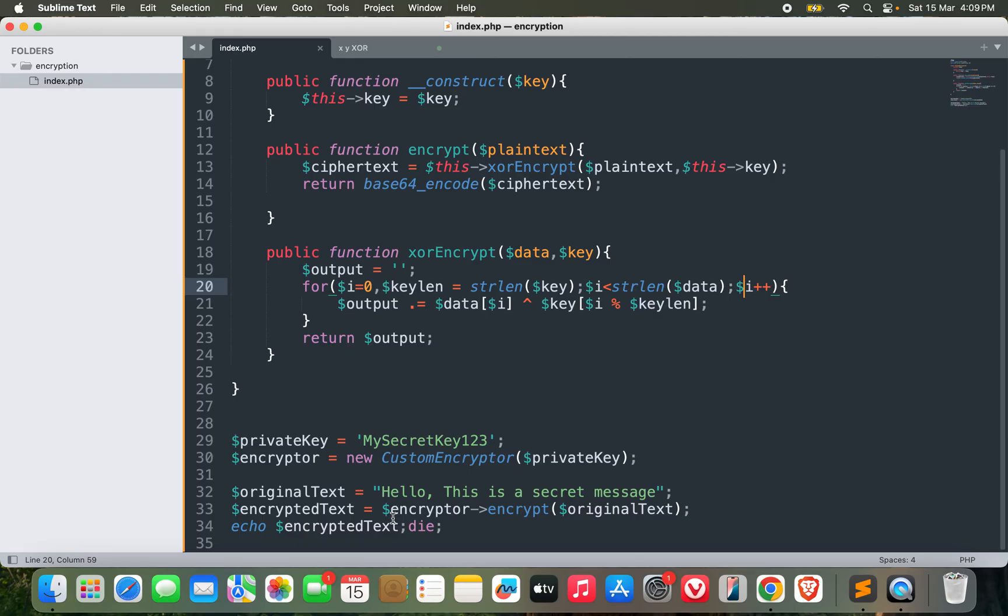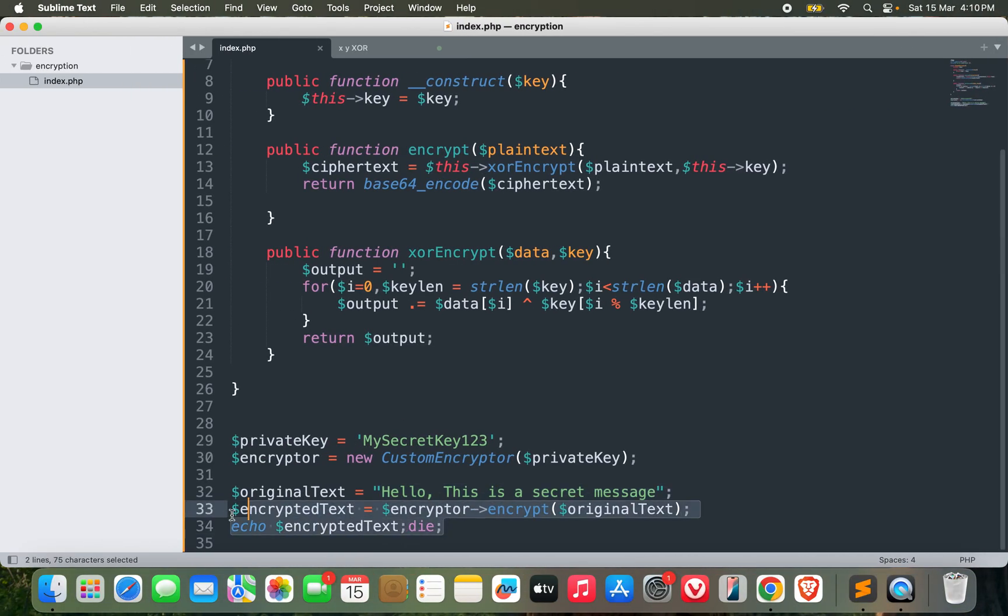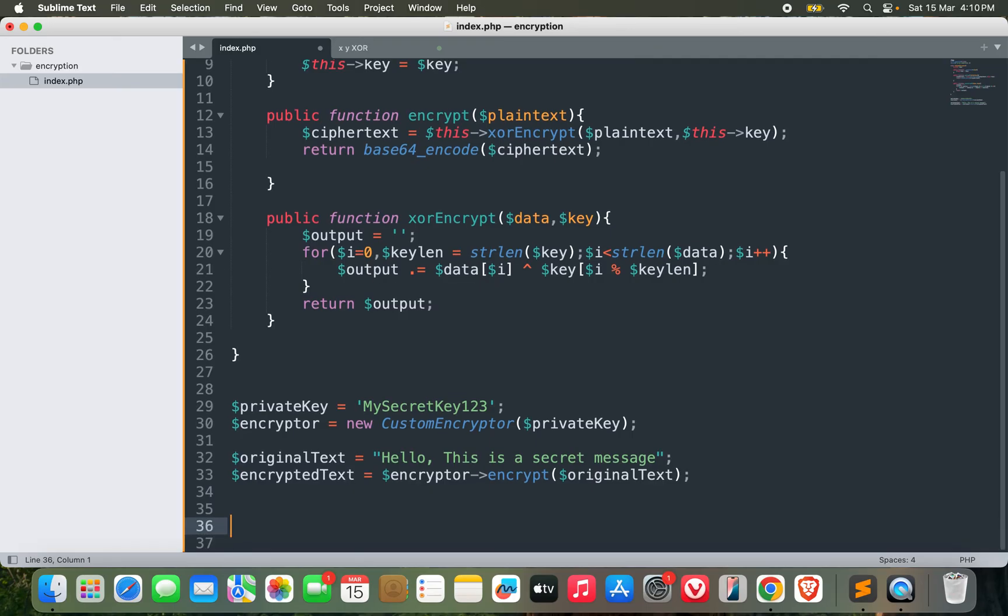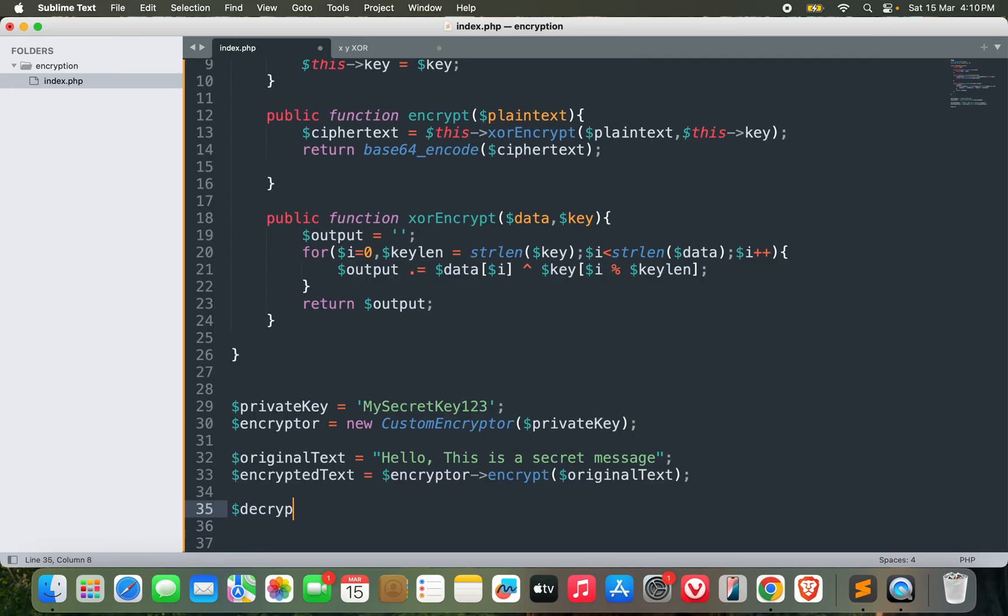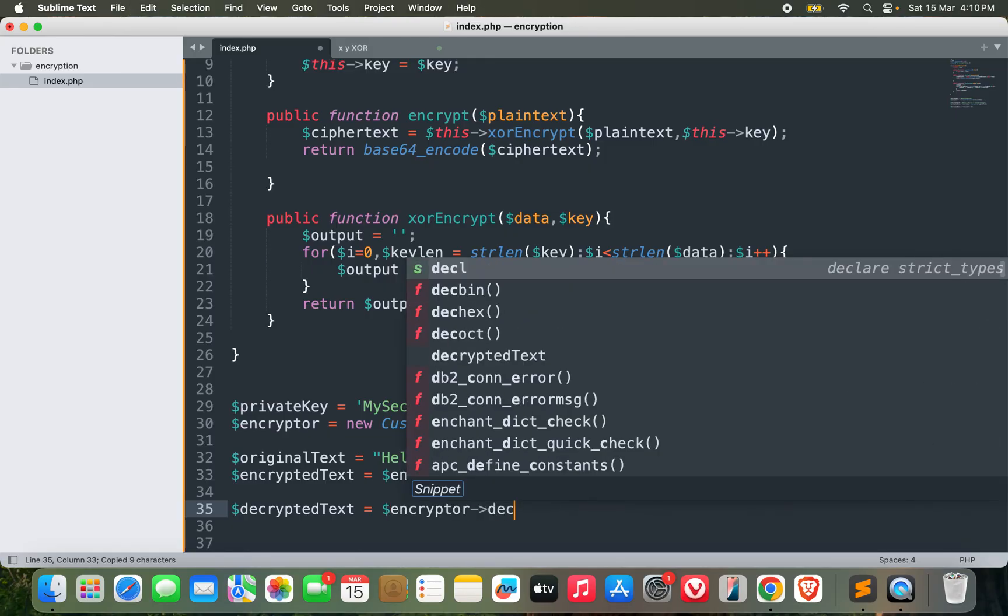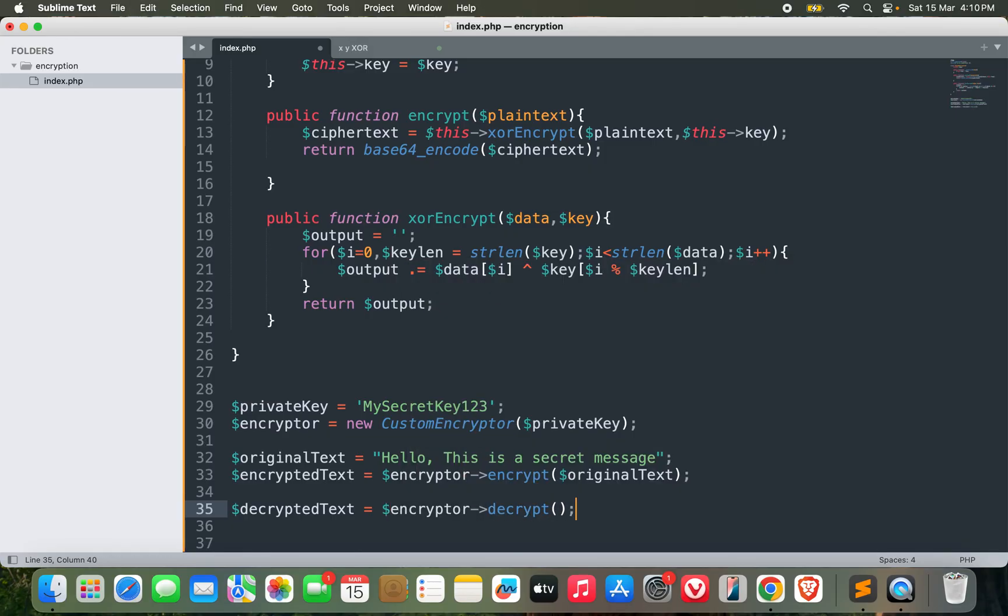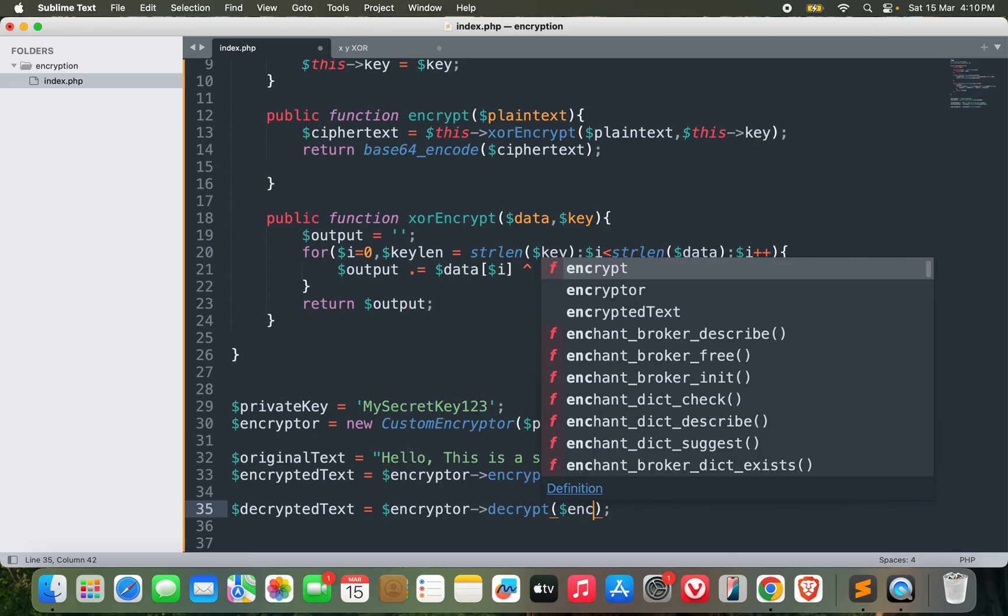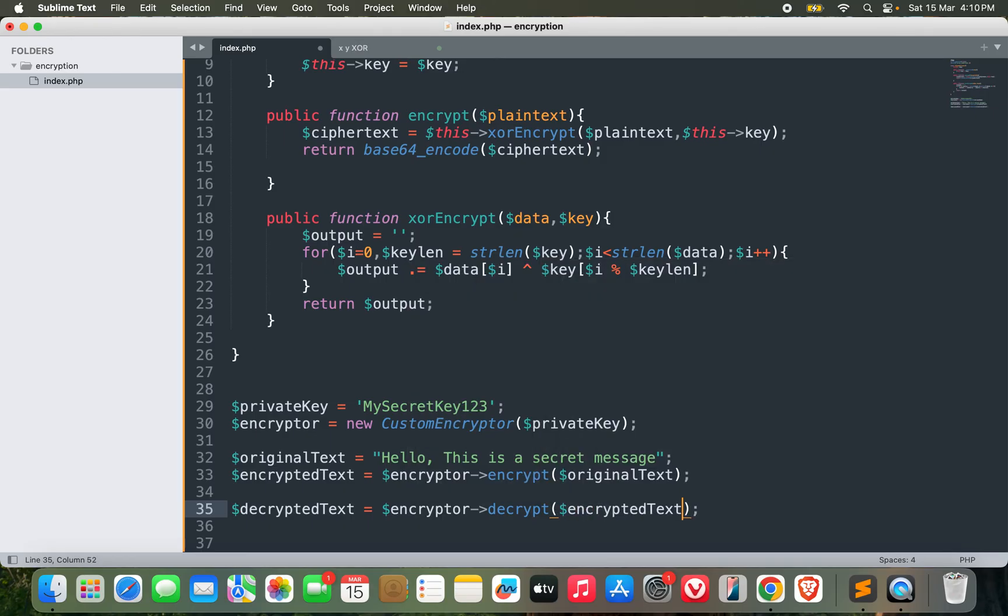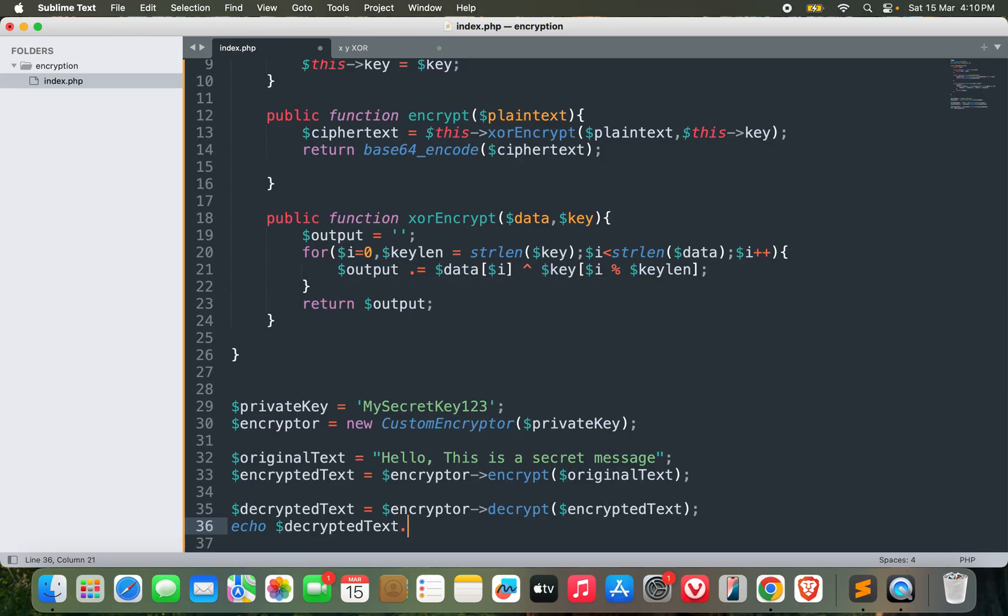Perfect! So we now have the encrypted text. Whenever we want to pass this message in encrypted form, we can easily pass this text. And what if we want to decrypt it? Let's try and decrypt it now. The decrypted text would be—I'll make use of the object again: decrypt function, and it will also have the encrypted text. I can show the decrypted text here. Perfect.